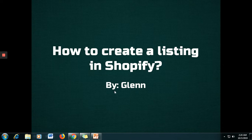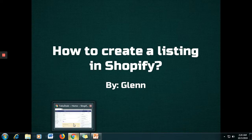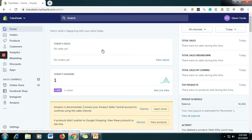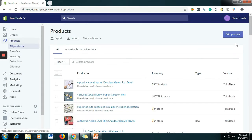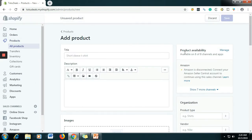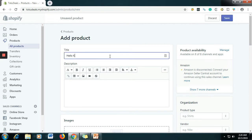So let's start. We are here in our store. In order to be able to create a listing, just click Products and then Add Product. Let's say we are selling a Hello Kitty lunch bag.